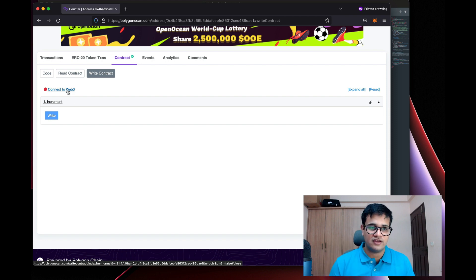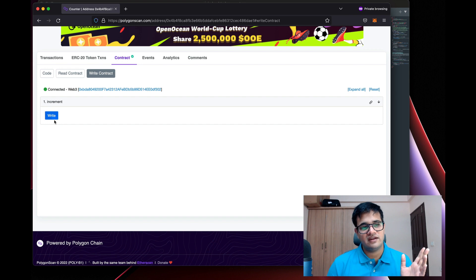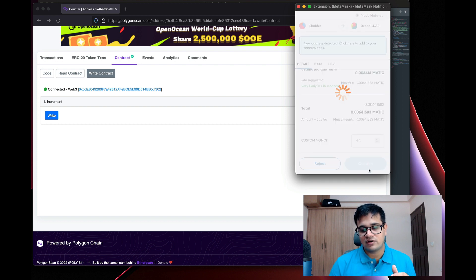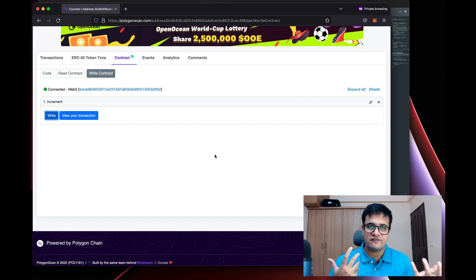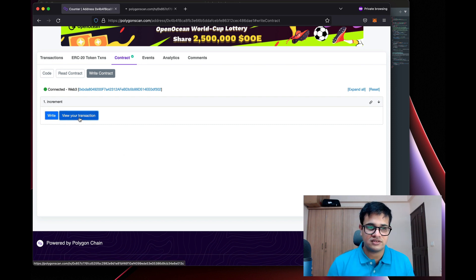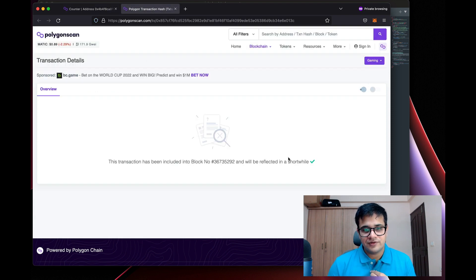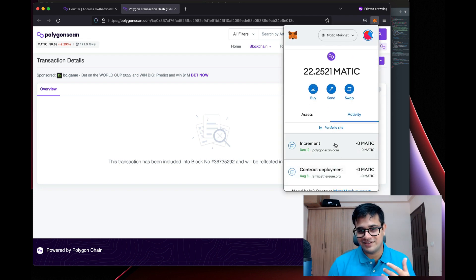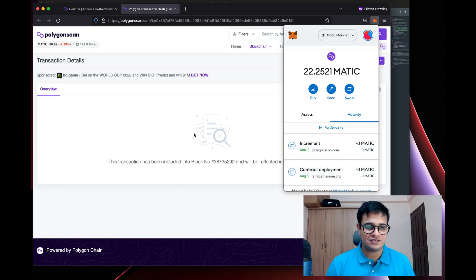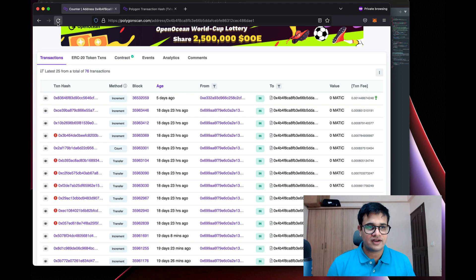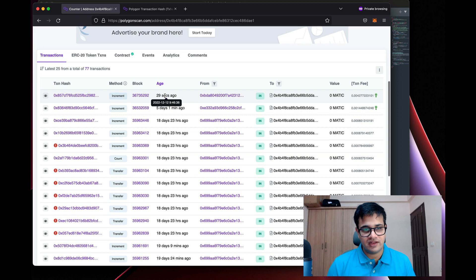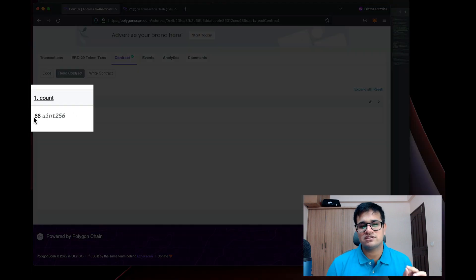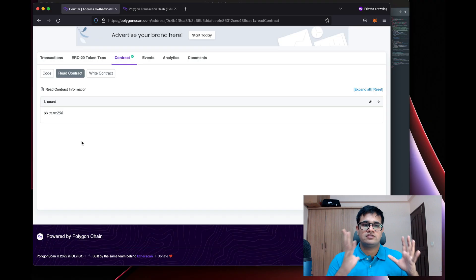If I connect my MetaMask and click 'Write', it asks me to sign the transaction as you can see. Once I click 'Confirm' and sign, the pop-up goes away and we wait for the transaction to complete. I already have a 'View Your Transaction' button — if I open that, you can see it's in the mempool. The transaction completes, and if I go to the transactions tab you can see it succeeded, increasing the value from 65 to 66.